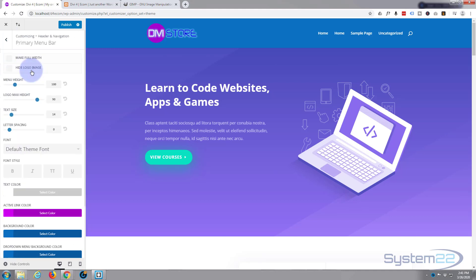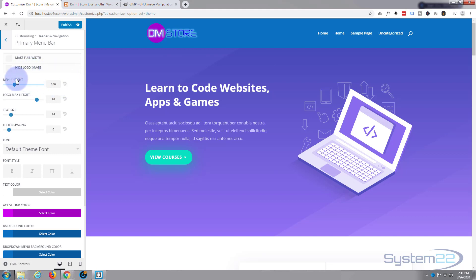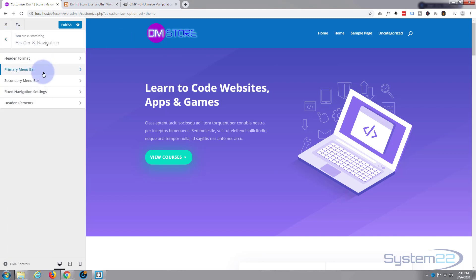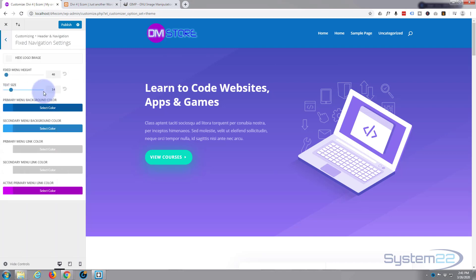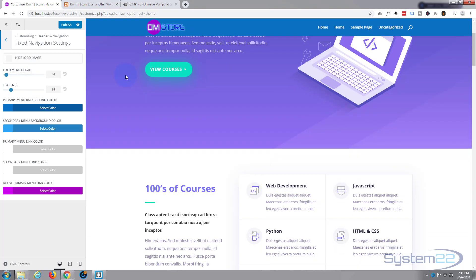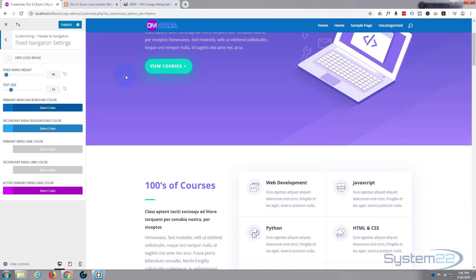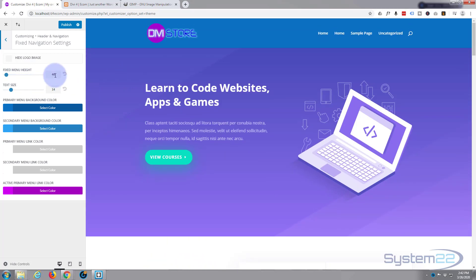So if we go back and actually go back into the primary menu, and remember these numbers - the menu height is set to 100 and the logo max height is set to 90. I don't think we've got that in the fixed, but let's see. Here we are, fixed navigation.